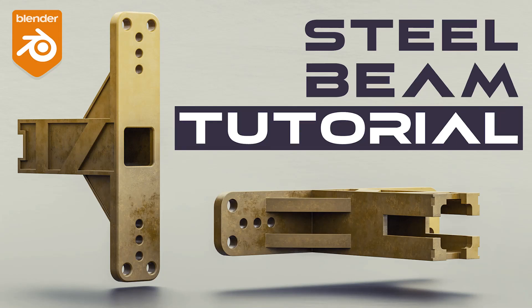Hi guys, Ryu here from Blender Bros. In this video I'll show you how to model a piece fragment of a steel structural beam. Let's go.